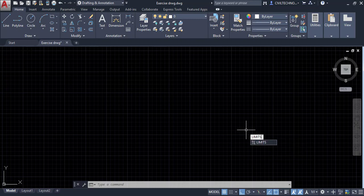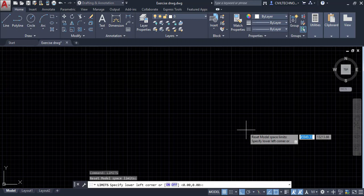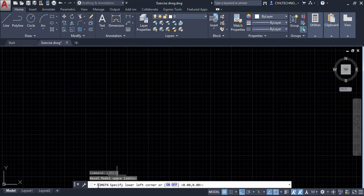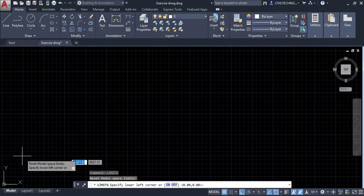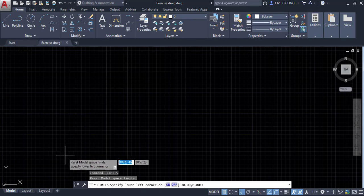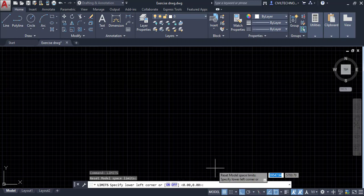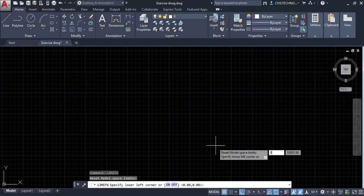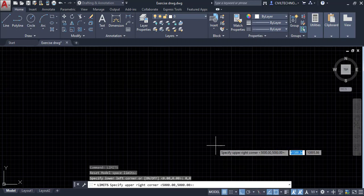After entering the limits command, the command line asks to specify the lower left corner. We will set it as the origin point, which is 0,0 — X is 0 and Y is 0. By default it is already 0,0, but you can enter the value explicitly. Hit enter.